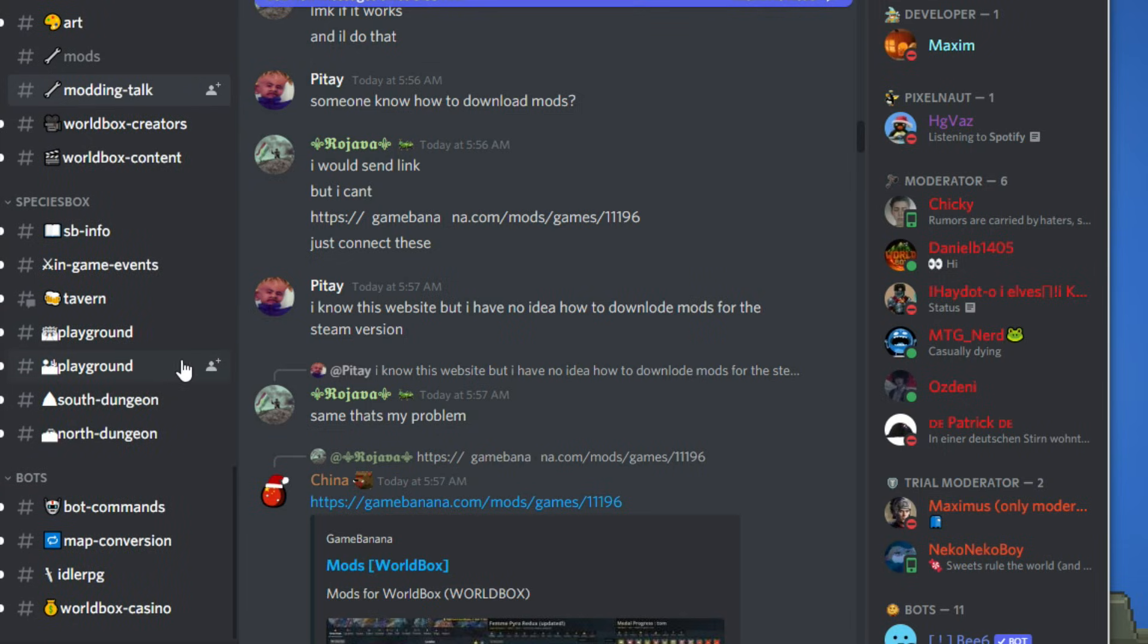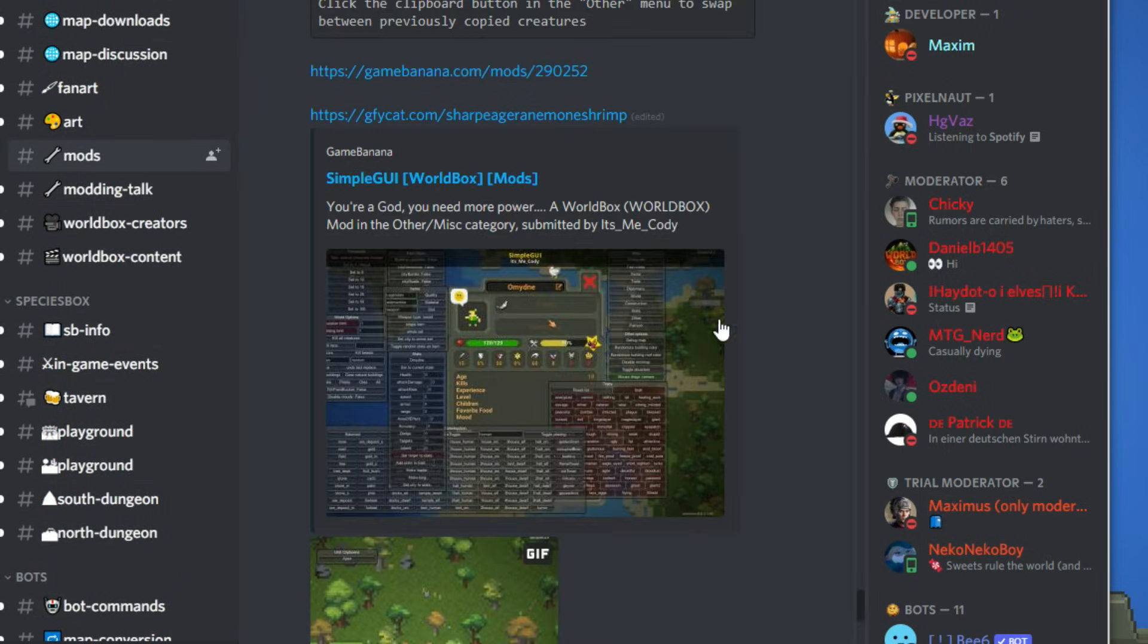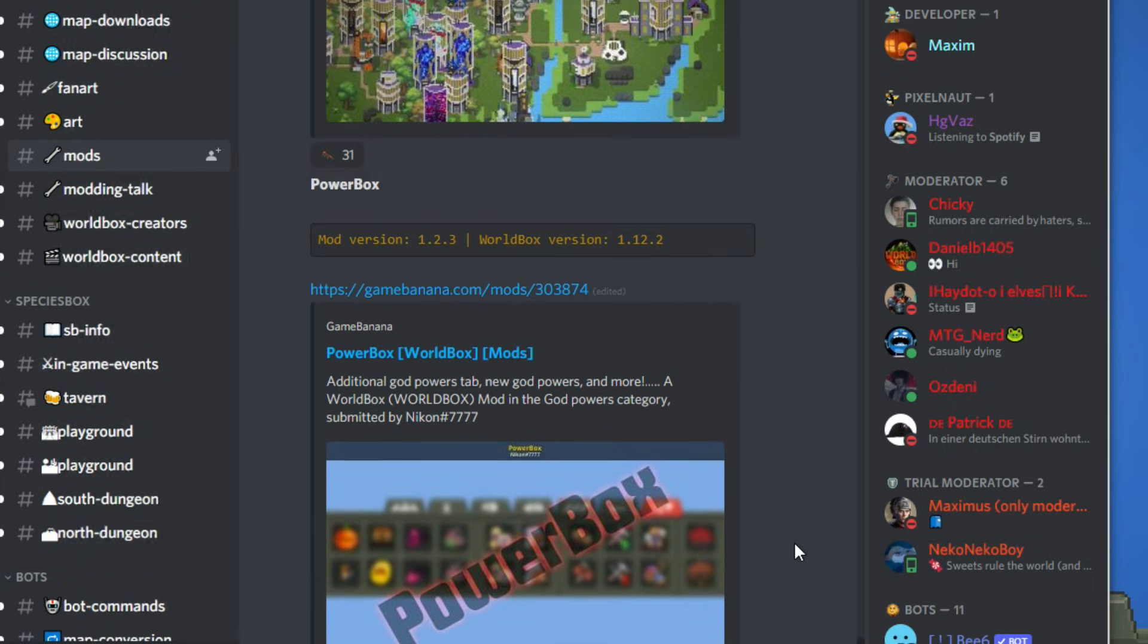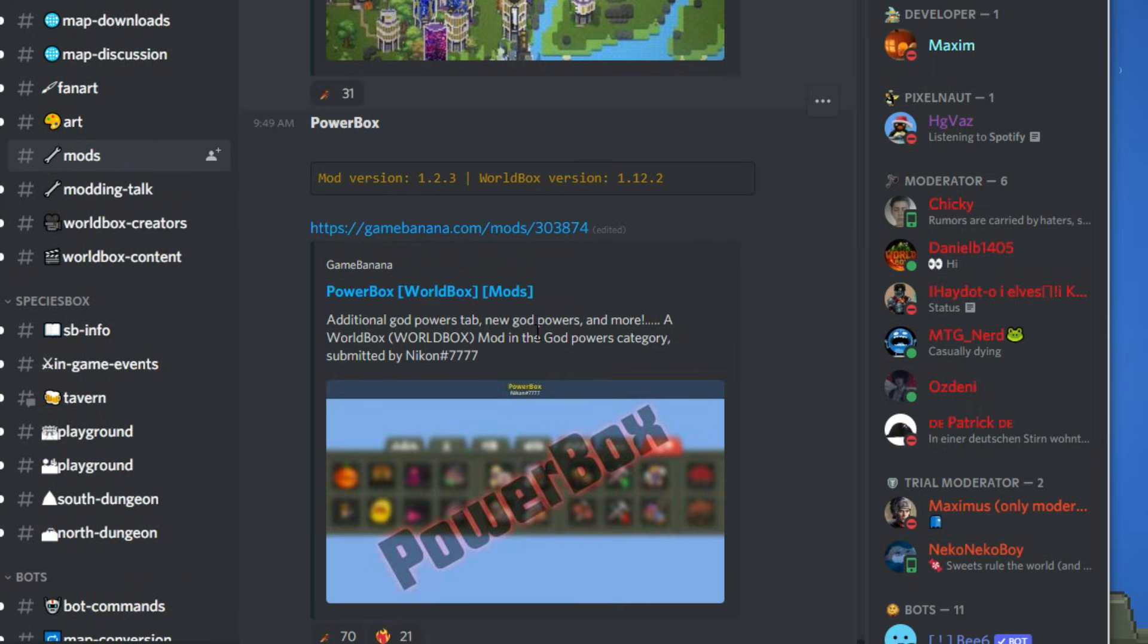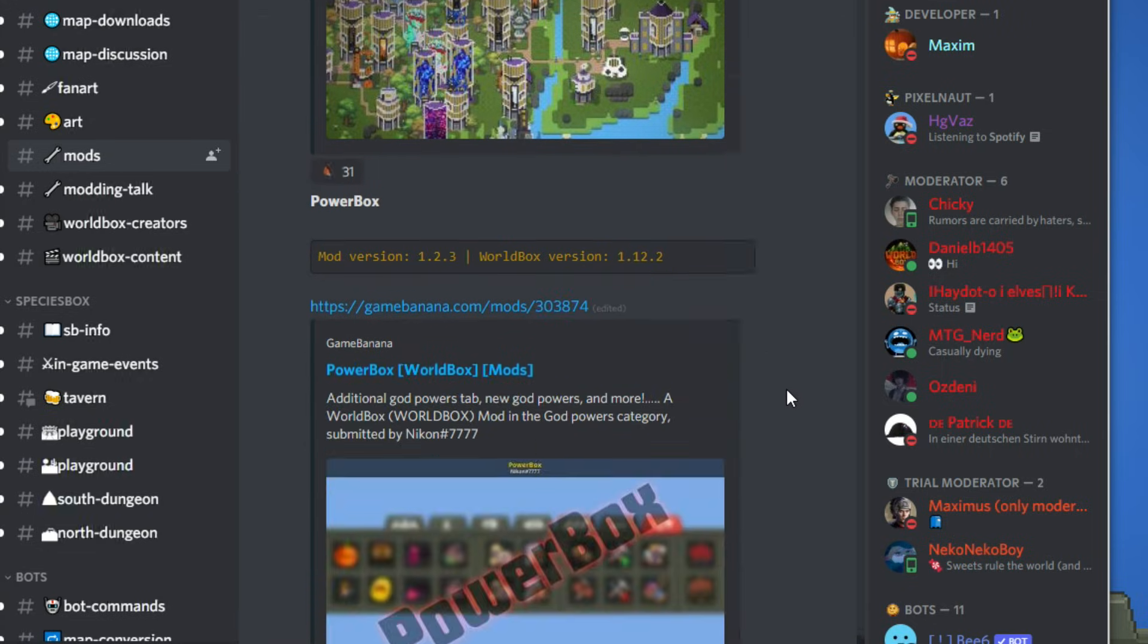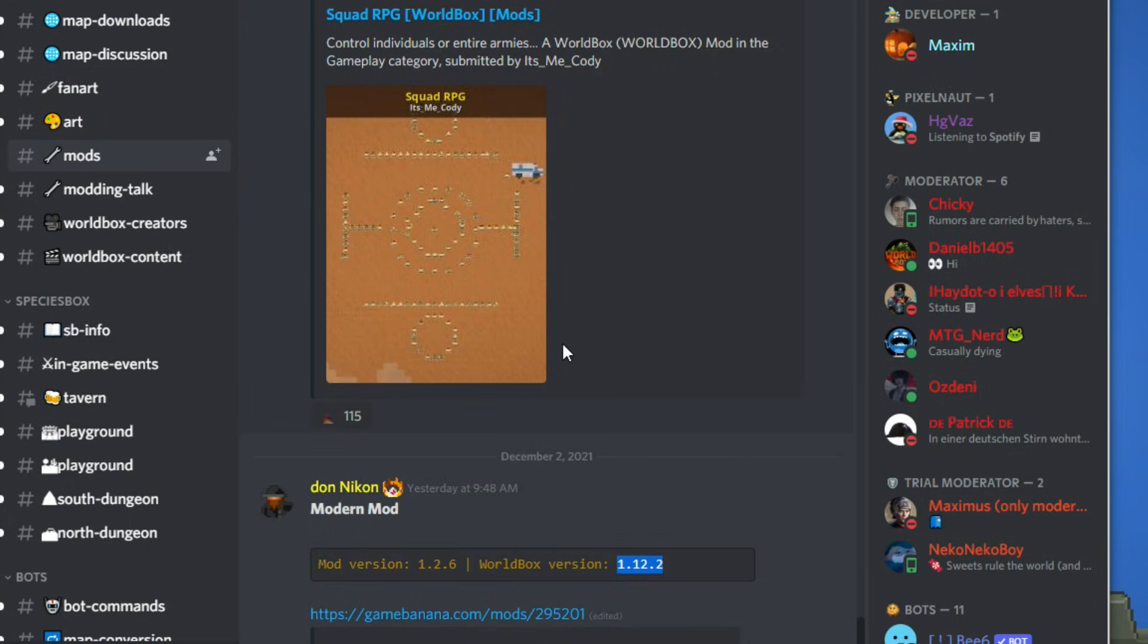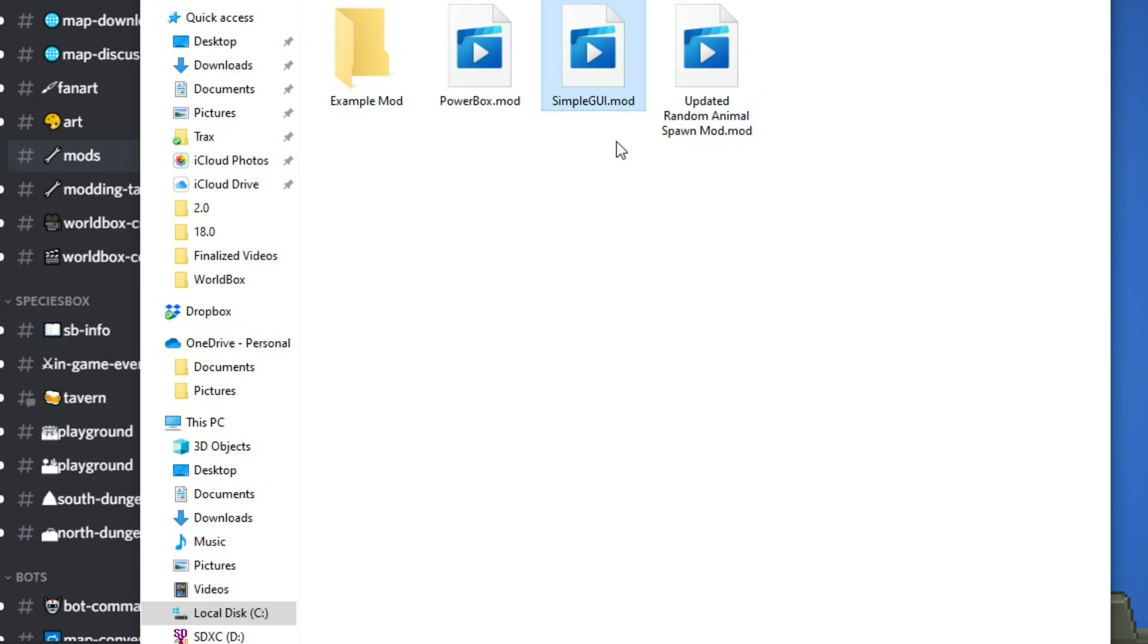Now note that not all of the mods have been updated to work on the new version. It's really the only two that have been updated as of right now. Granted, it's only the next day since this launch, so I expect the rest of them will follow soon. Powerbox has been updated to 1.12.2, and Modern Mod has been updated to 1.12.2. So these are the only two. The rest of them, these are all old. I can't say that they'll work or not. I'm going to guess not, because I tried to get simple GUI to work from the old version. It didn't work. It doesn't show up.